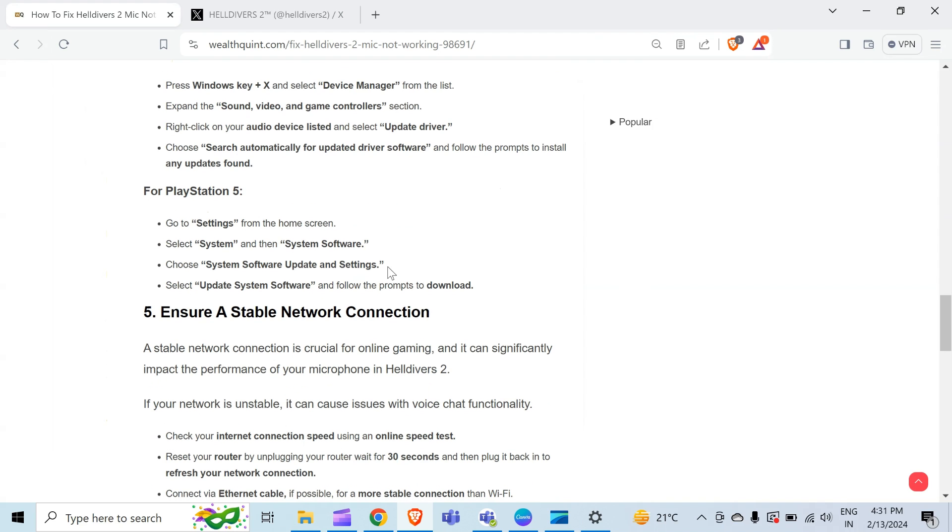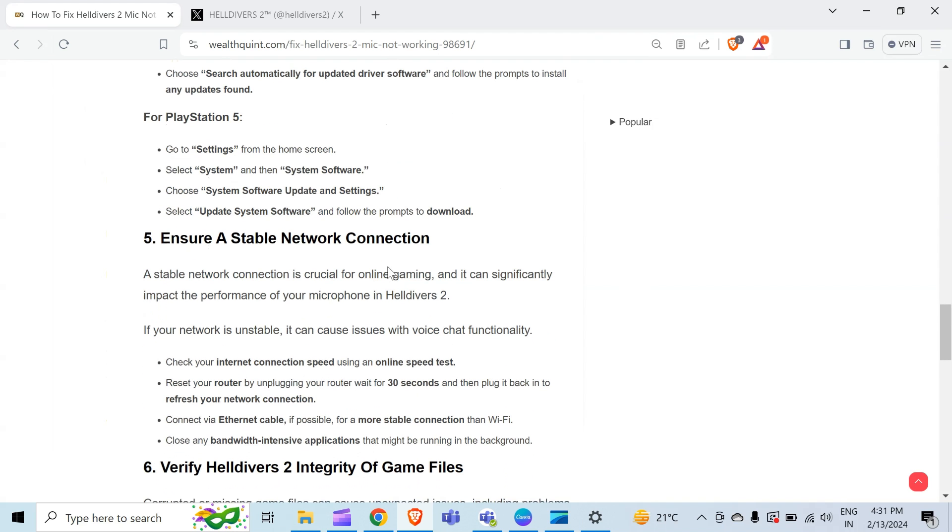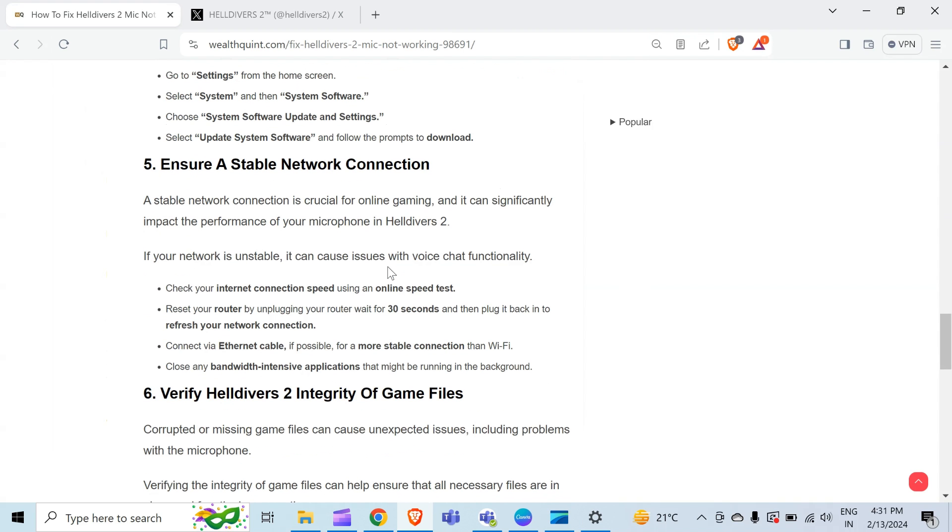The fifth method to overcome this problem is ensure a stable network connection. A stable network connection is crucial for online gaming and it can significantly impact the performance of your microphone. If your network is unstable, it can cause issues with voice chat functionality.